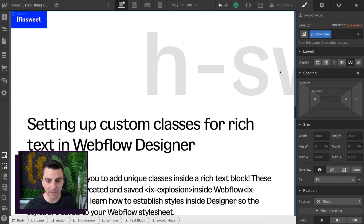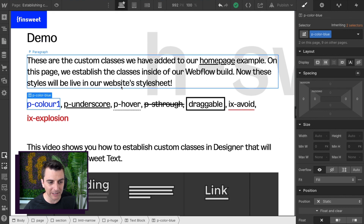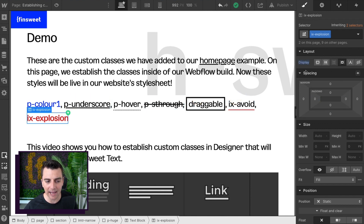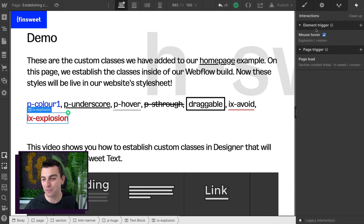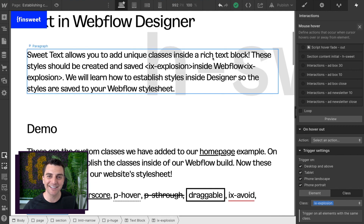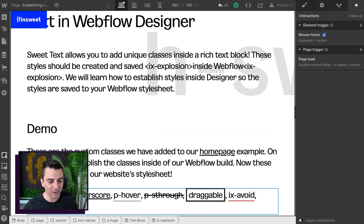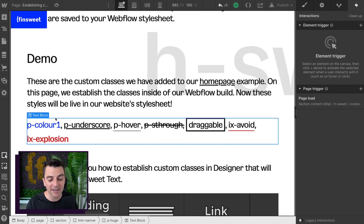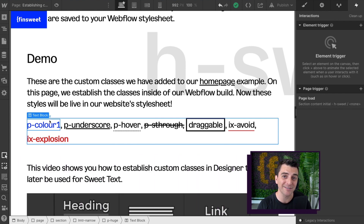We have an element back here created with our custom class. We have our pcolorblue, our p underscore, p hover, ps through, draggable, ixavoid, and ixexplosion. You can see we even have these interactions applied to them on class, and that's going to allow us to apply that interaction anywhere that class is found, including inside the rich text. All of this that we did right here is inside a text block, and it is created with spans. That's exactly how we're working inside Suite Text behind the scenes.